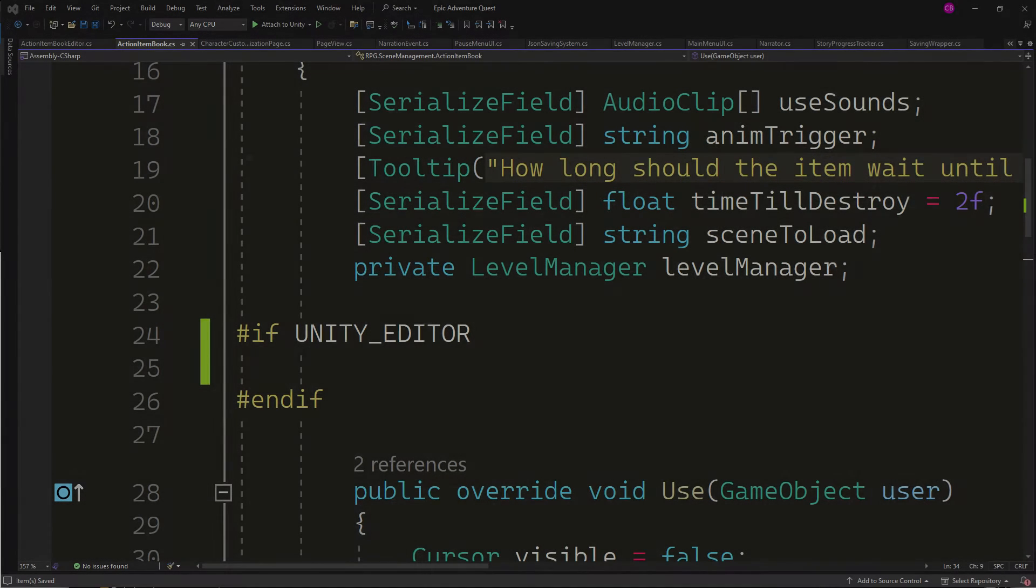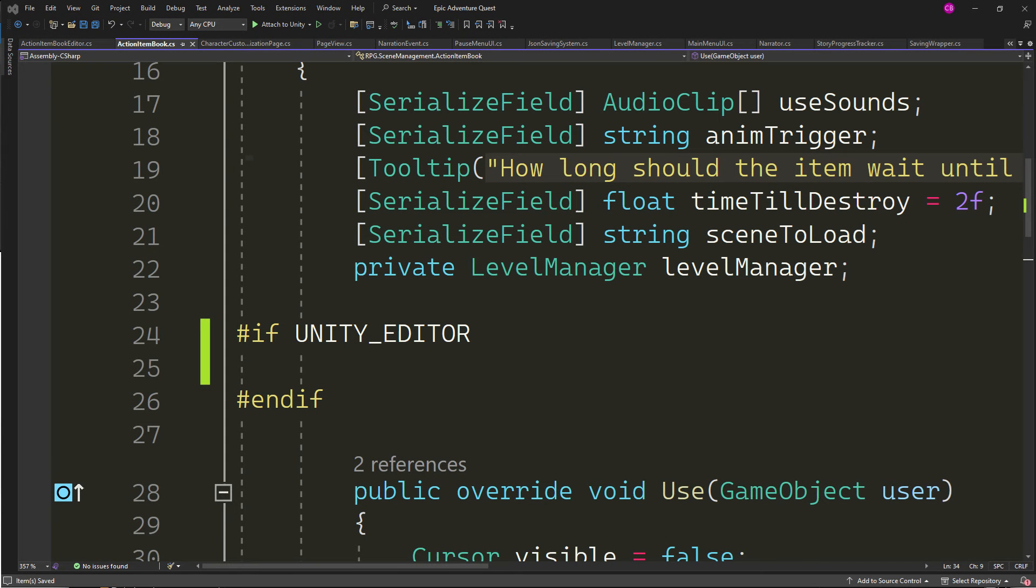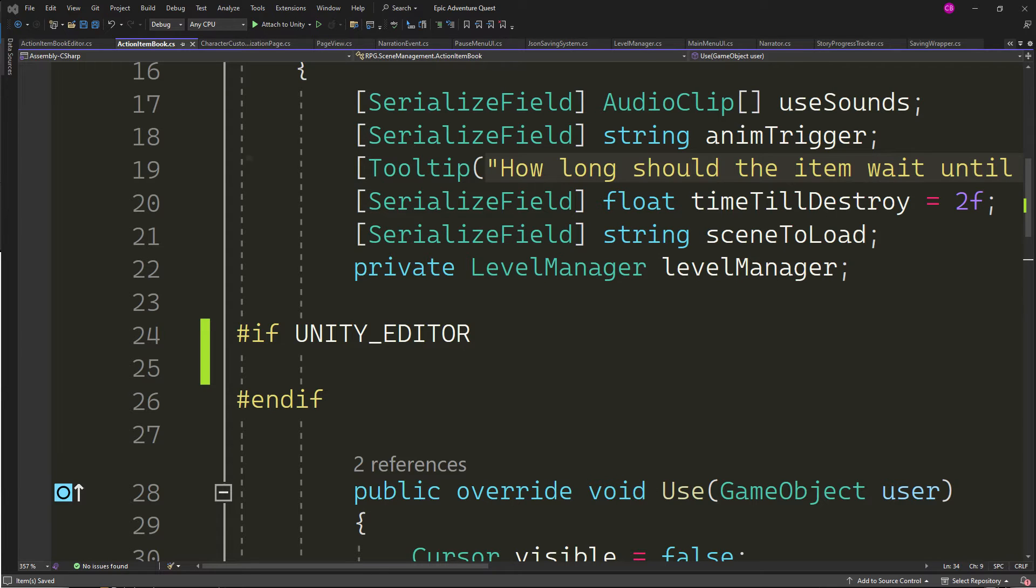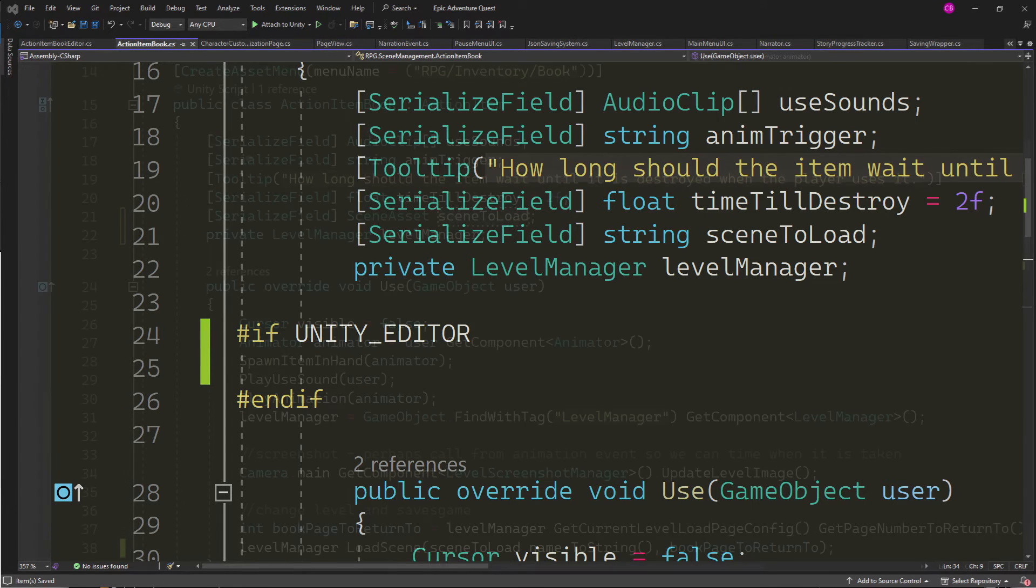So here is the workaround. Using compiler directives to separate editor-only code from runtime code, hash if unity underscore editor, end if. This will allow the code within the directive to be compiled only for the editor, and it will be ignored in the build.